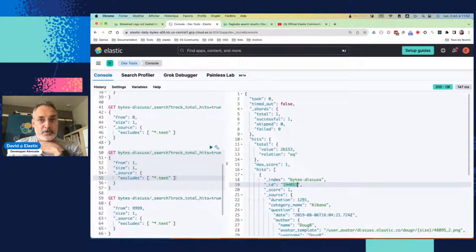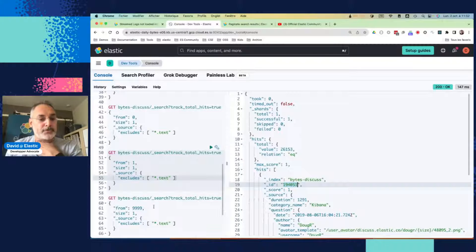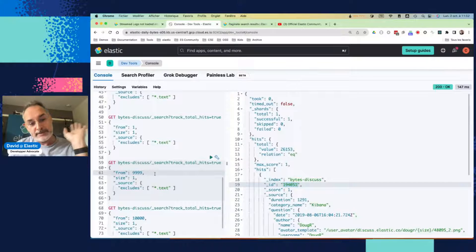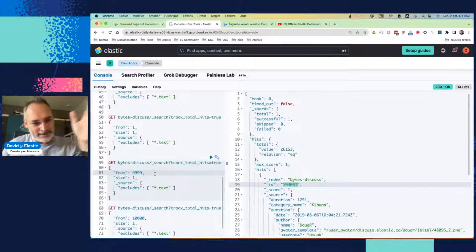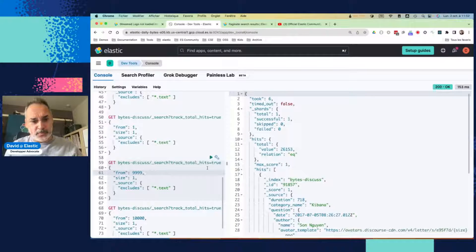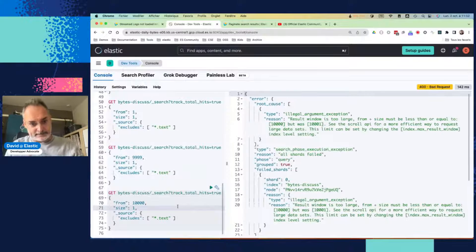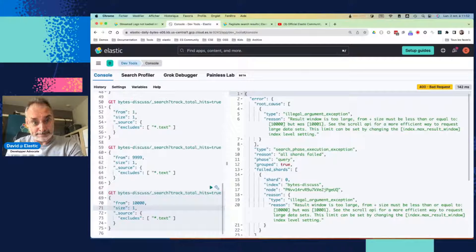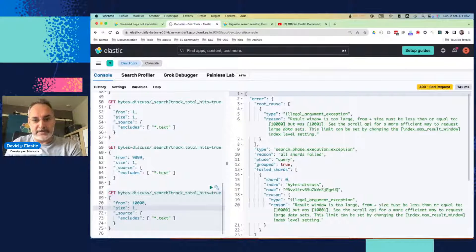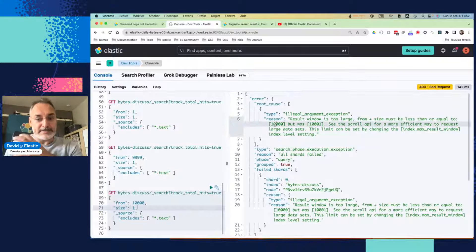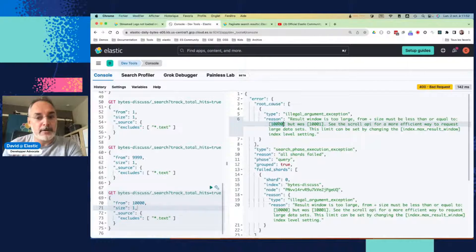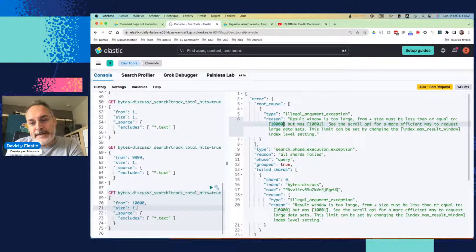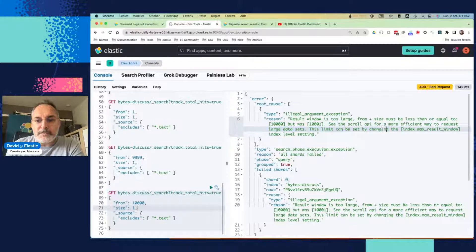I can also paginate up to a number. So here I'm going to take from the document 9,999, and I want to get one document. So this is going to work. But if I want to search after that, it will give us back an exception, right? So here the result window is too large. And it must be from plus size must be less or equal to 10,000, right? So I cannot access to the other one. So there is an advice here. See the scroll API for a more efficient way or change this value.